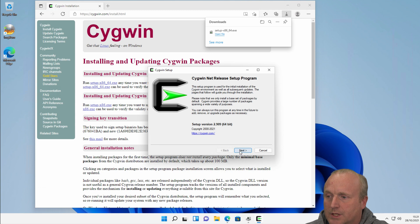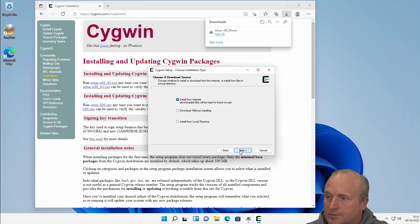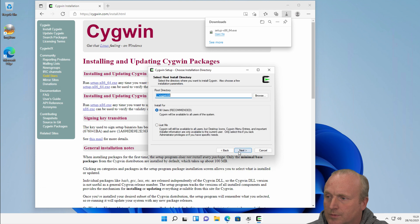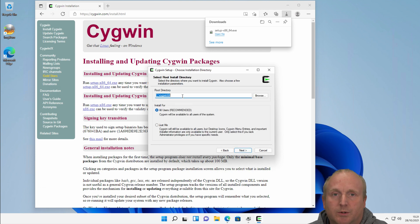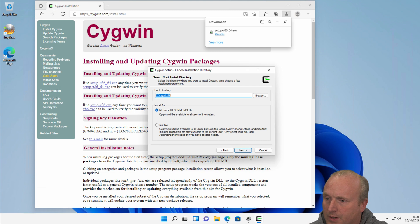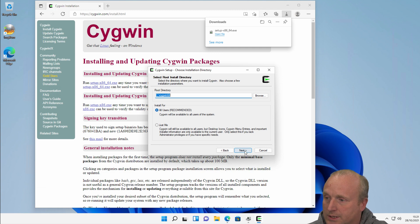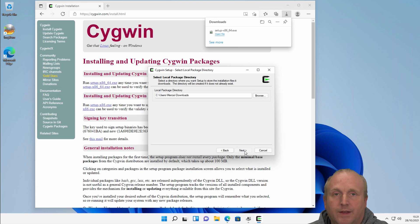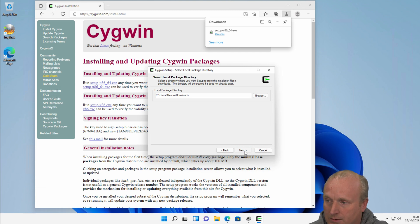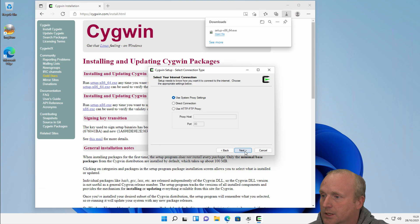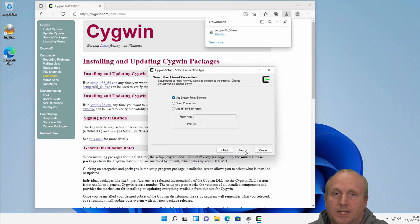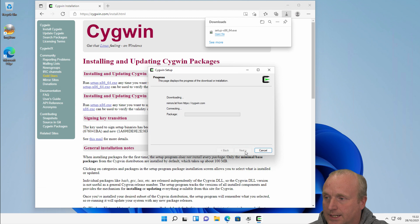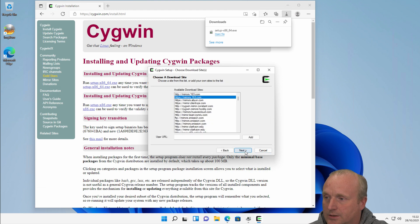First click on next, and we can then download from the internet to install. We'll choose the directory to where everything's going to be installed to, and for all users in this case. This would be where the actual packages that get downloaded would be downloaded to and stored. Let this automatically detect the internet connection.